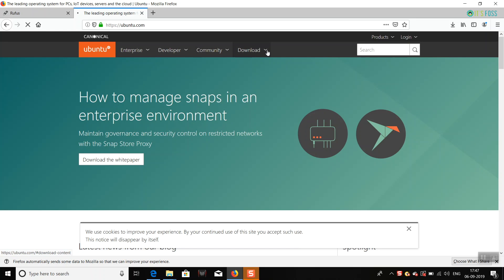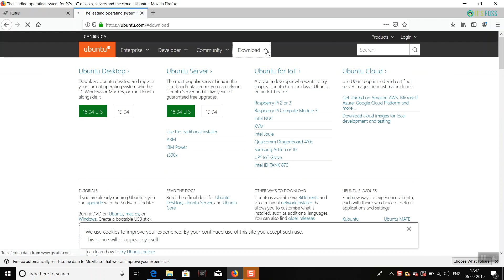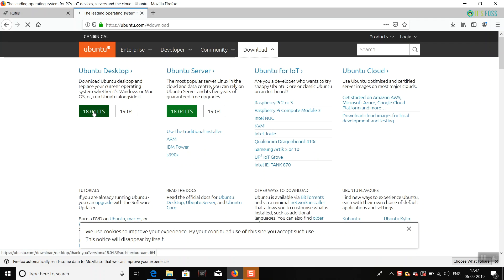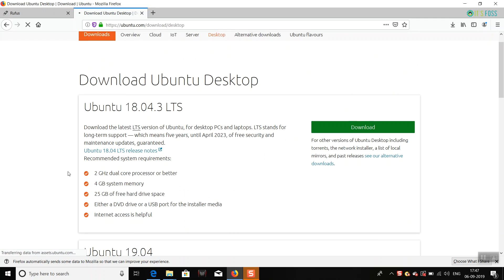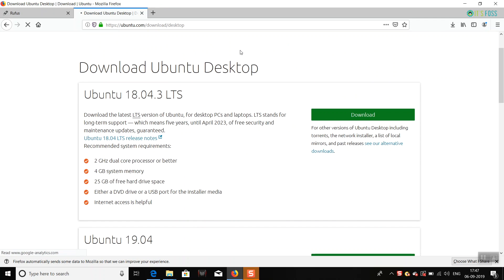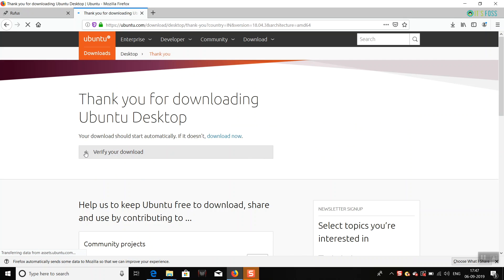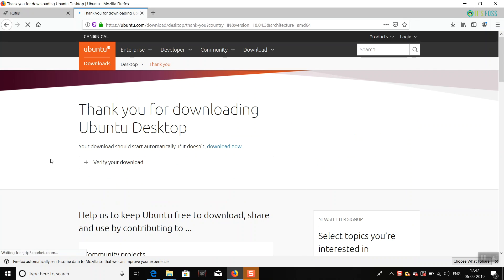then go to the download section. You should go to the Ubuntu Desktop section and you will see the long-term support release or the latest release. Go for the long-term support, I recommend that, and then you can download